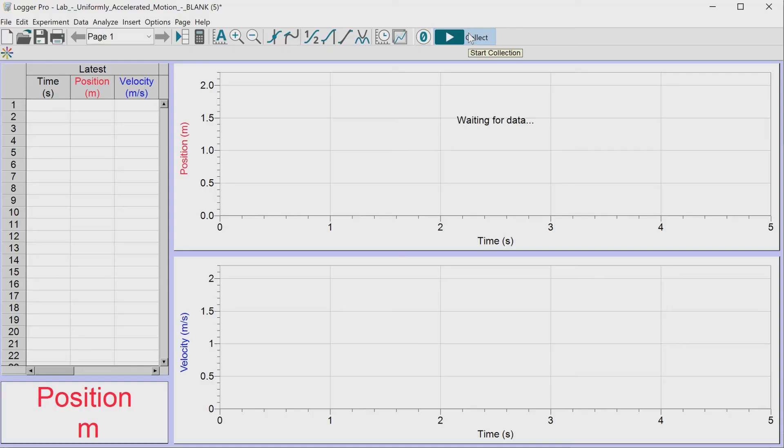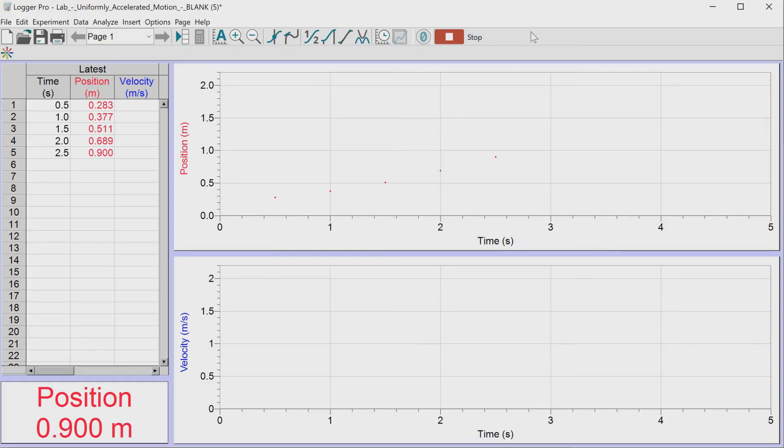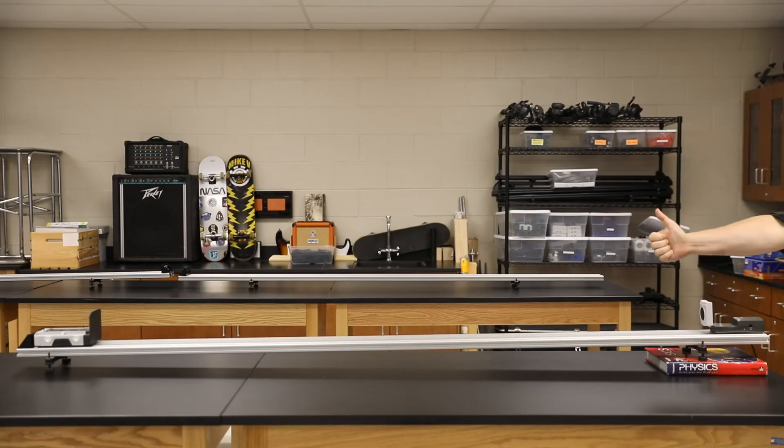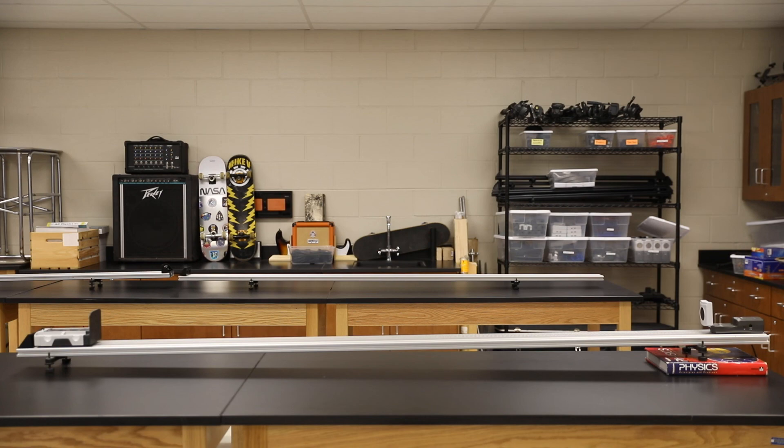The detector will put data into your LoggerPro file. Good job, this video is over.